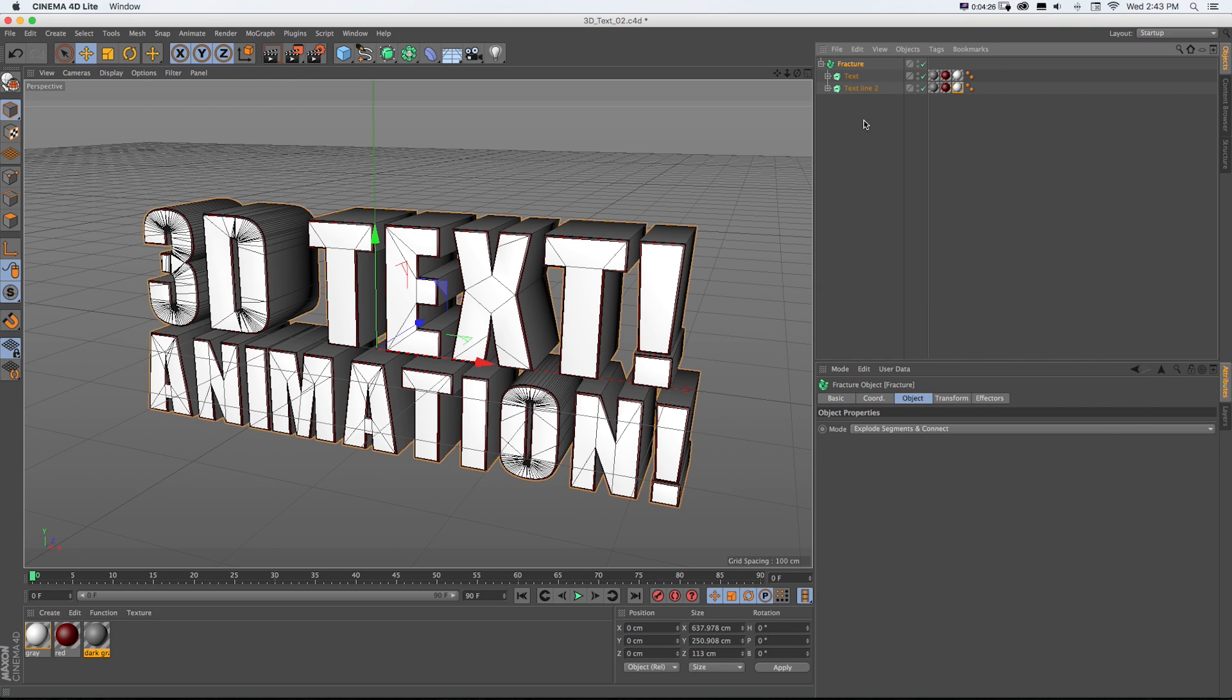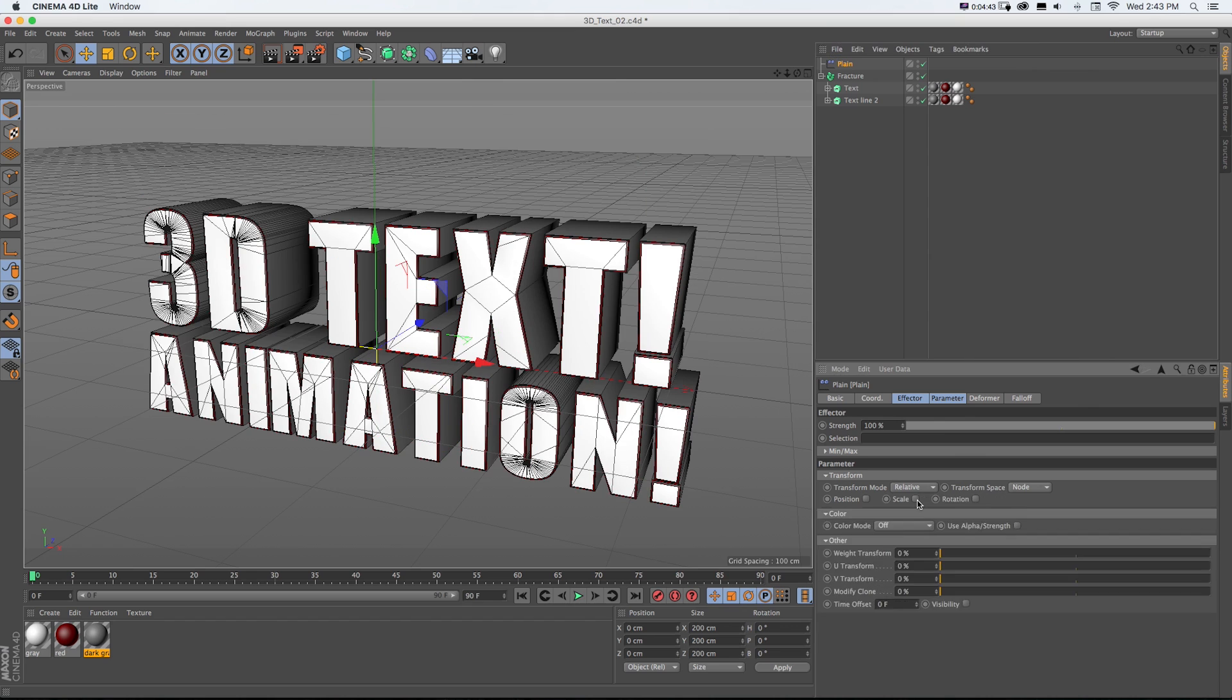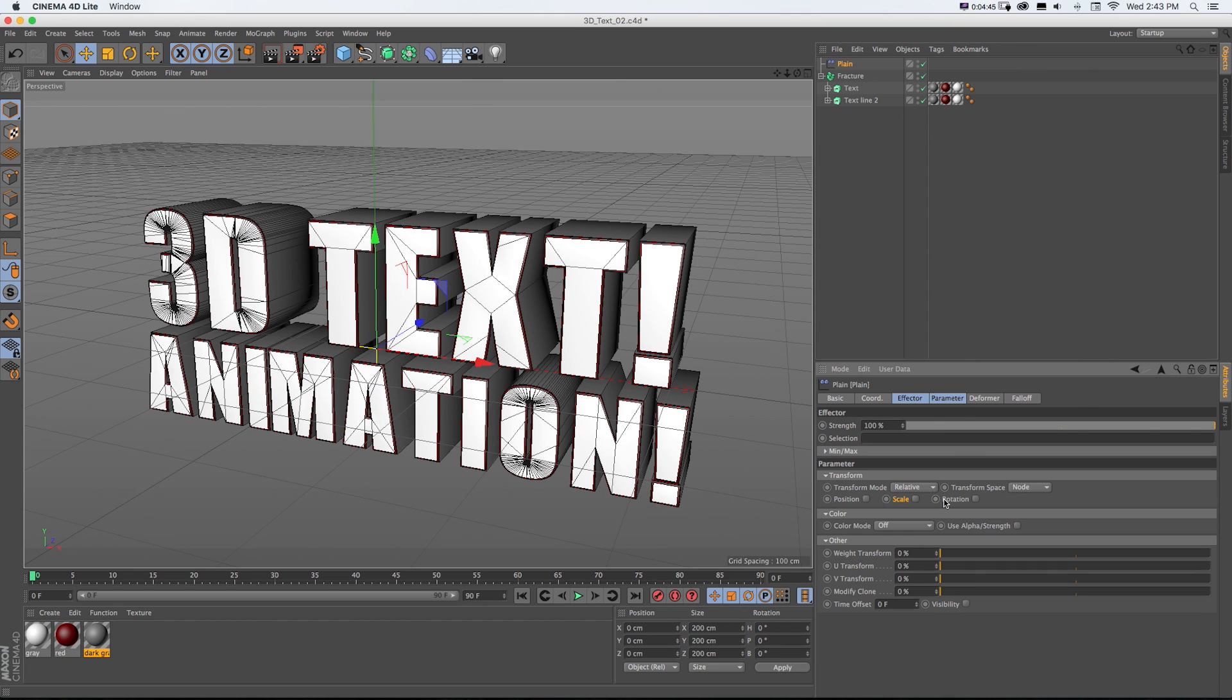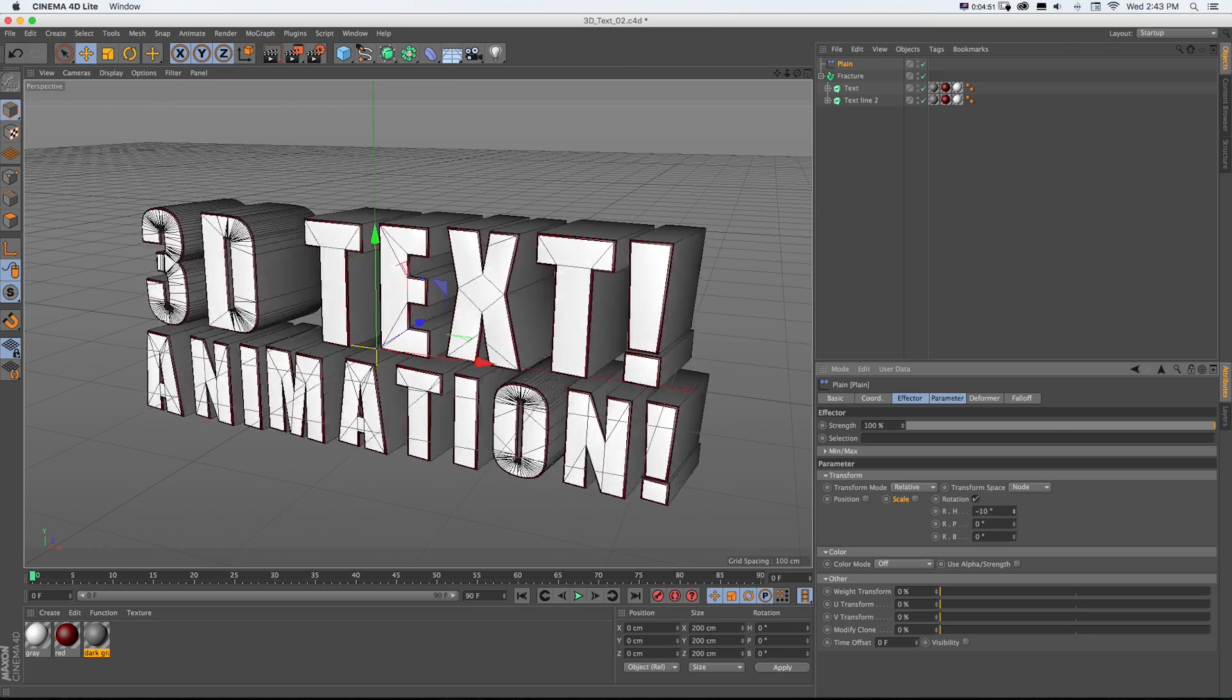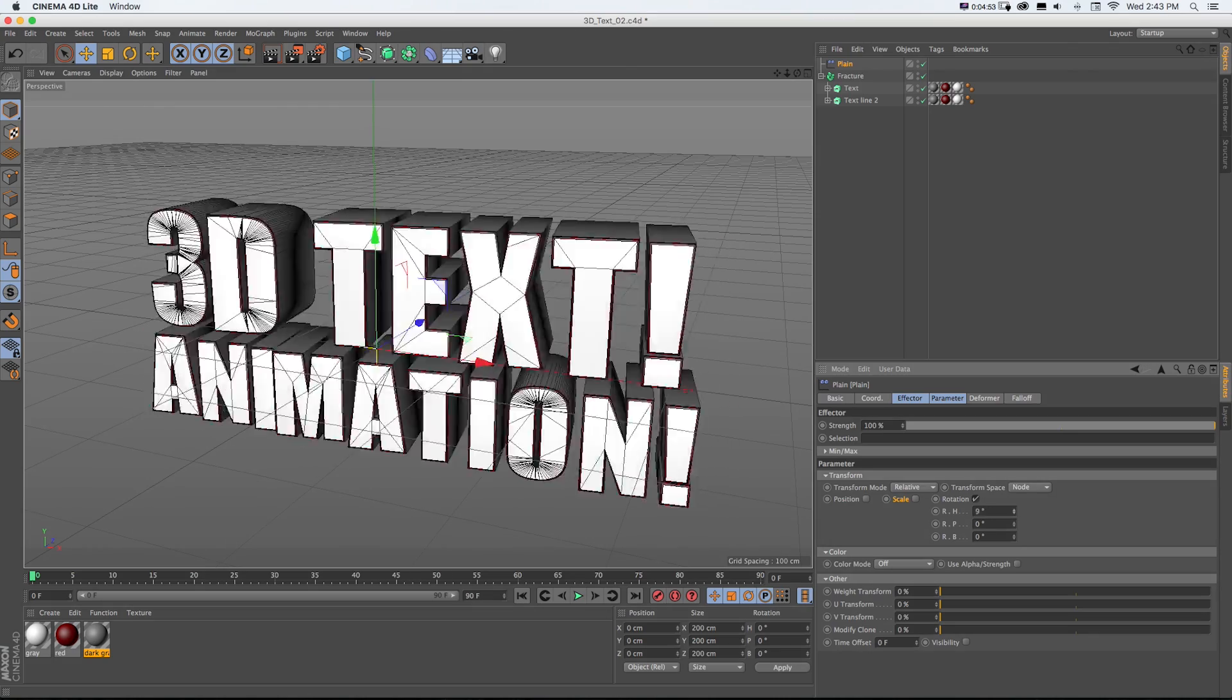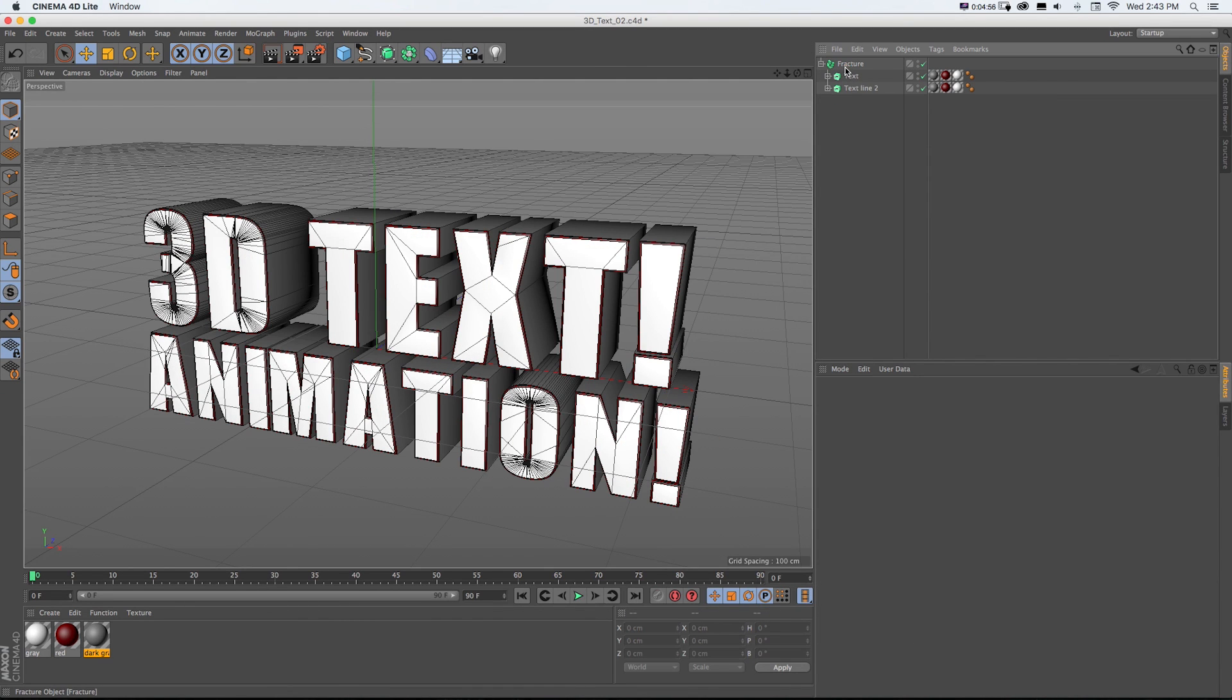The point of these, if we have our fracture object highlighted, we can go to MoGraph Effectors and grab either of them. If we grab Plane, it's just going to make it look like it's popping up in space, and it gives us this Position, Scale, and Rotation checkboxes. So we check on Rotation as an example, we can rotate them all left to right. Look at that, that's pretty cool.